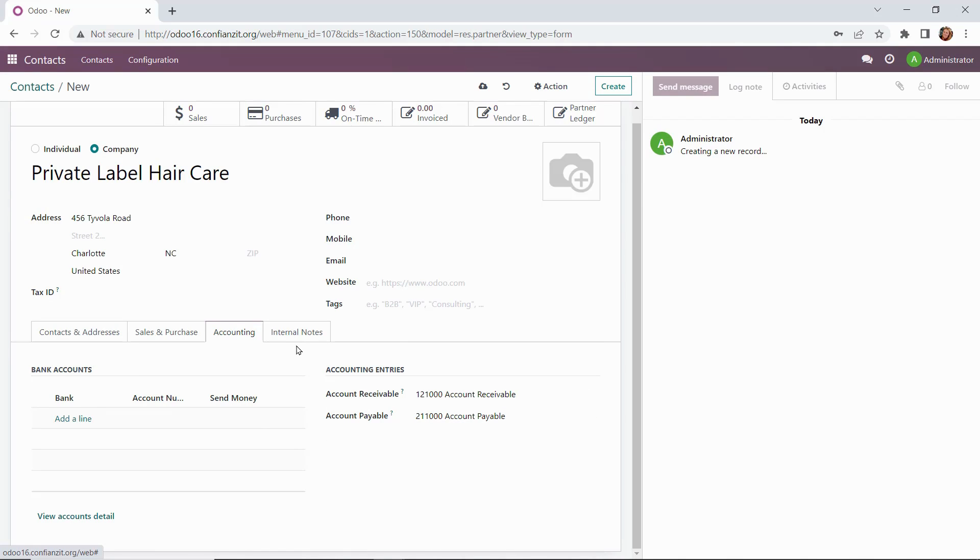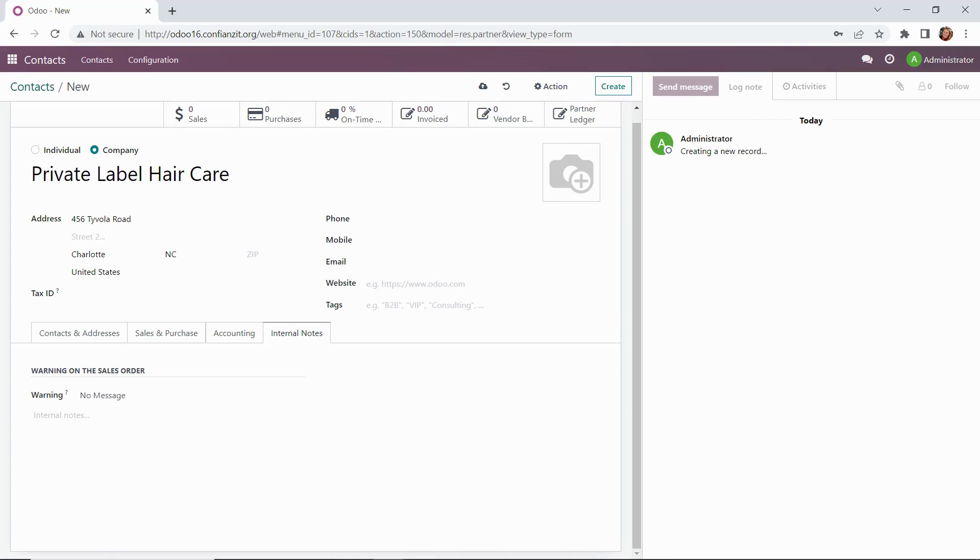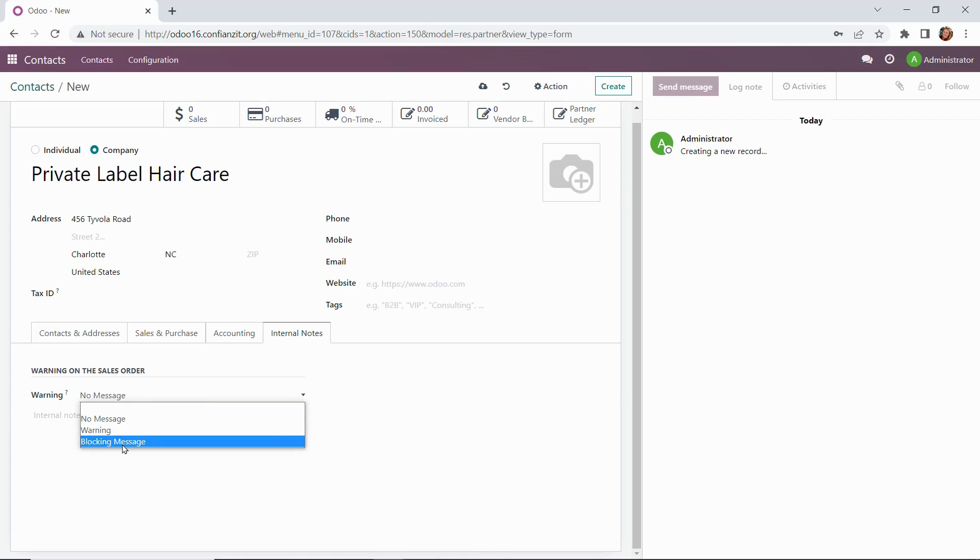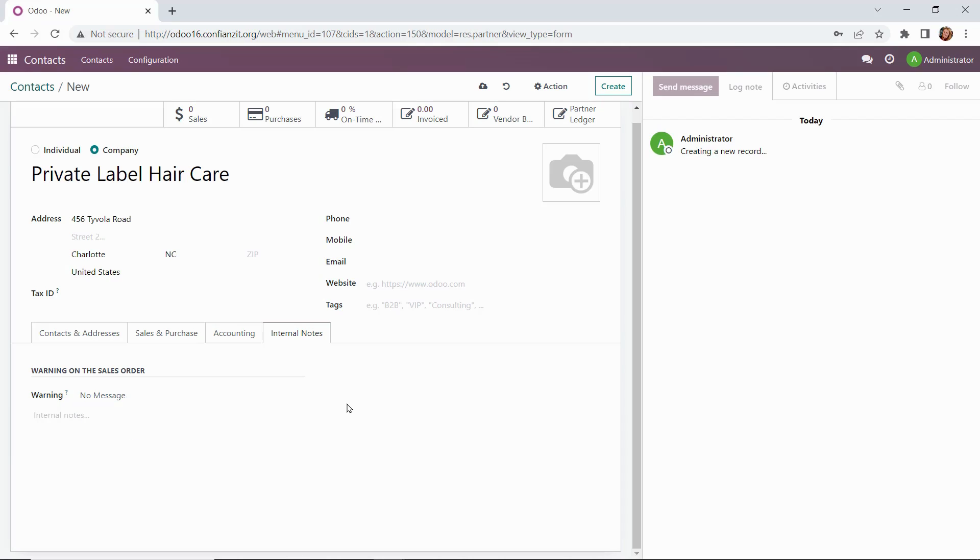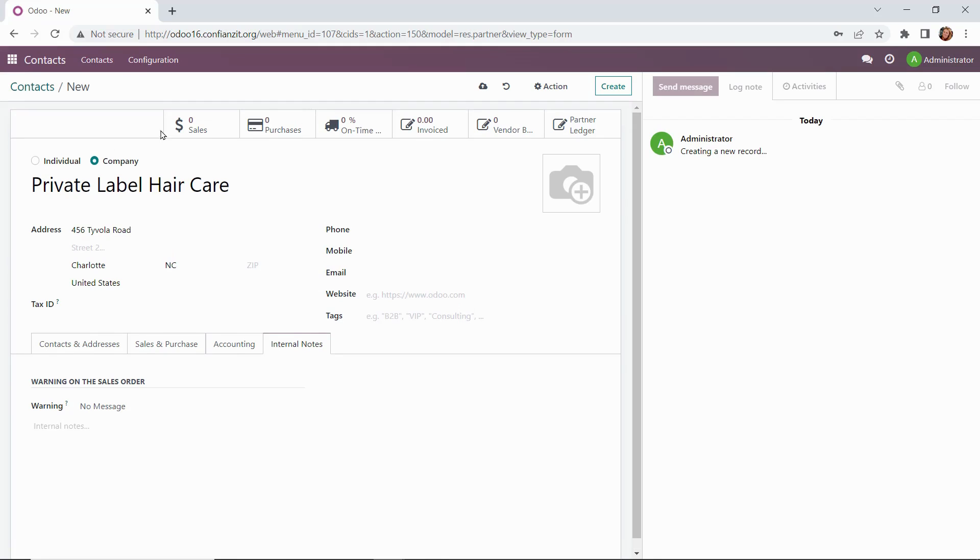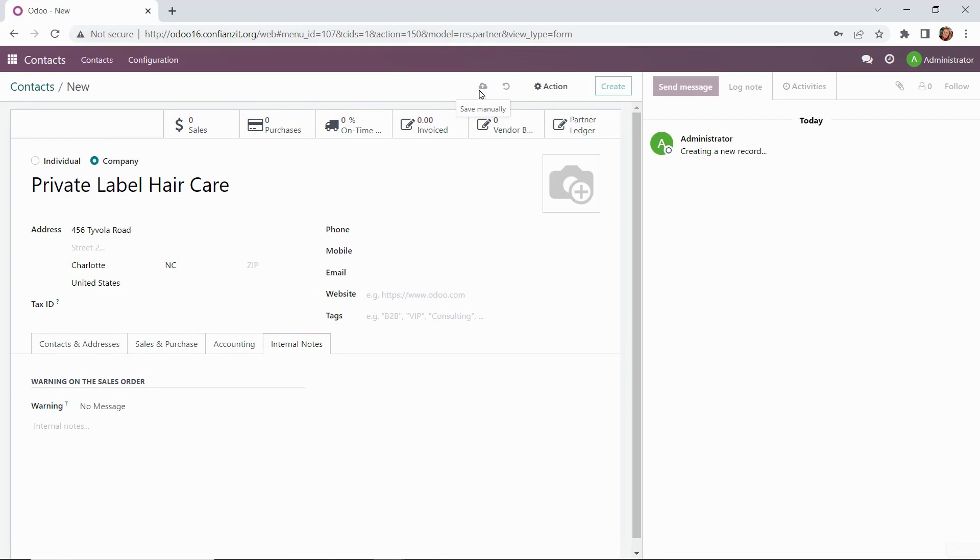Then we have over here, the next tab is internal notes. Now this is where we can specify anything internally. Our vendors let us know that they only ship once a week on a Tuesday. So we want to have that in here for our records. I can add that there. When we look at warnings or blocking messages, if I want them to appear on a sales order, that would appear here. It doesn't apply to our vendor, but if it were a customer contact form, I could have added warnings to our sales people before they proceed. Or I could set up a blocking message that could actually block the workflow from continuing.